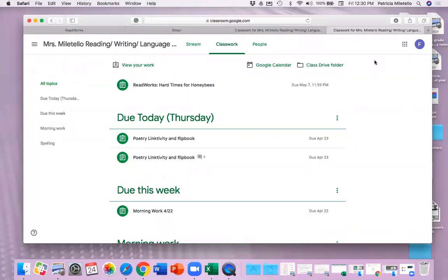All right, so today you have a ReadWorks assignment, and I just wanted to quickly go through some tools and some things that I found on ReadWorks that might help you in order to complete this assignment more successfully or easily, and to make sure that you know how to navigate the site and to get around and to do everything that you need to do.